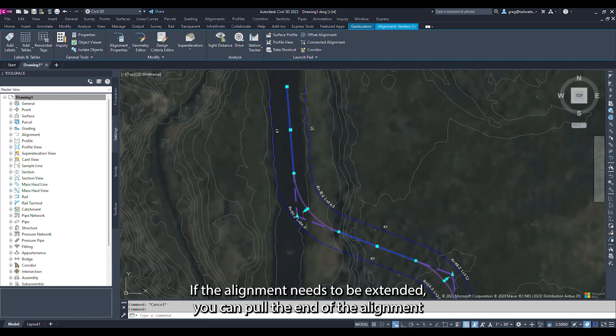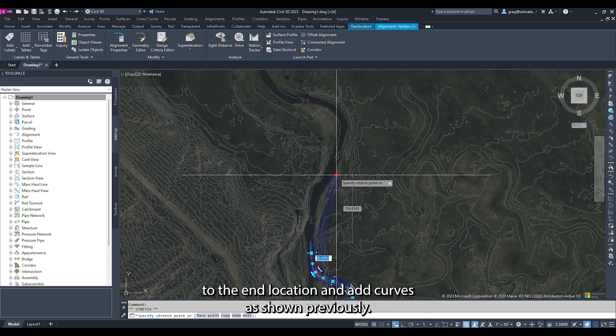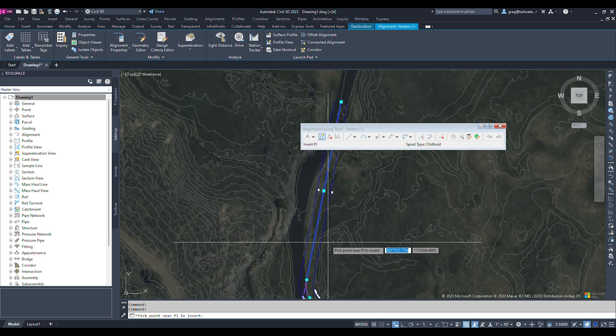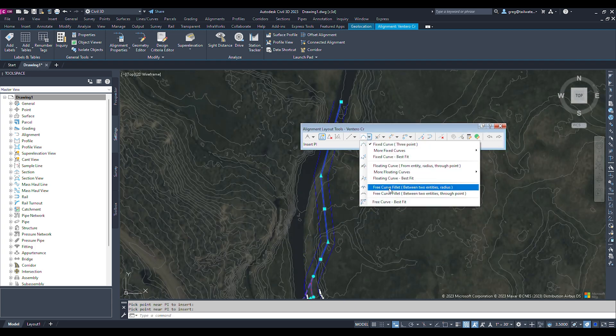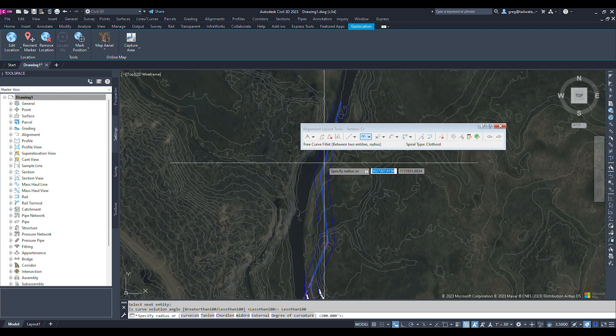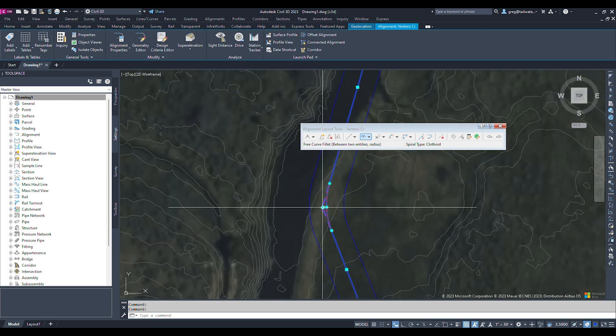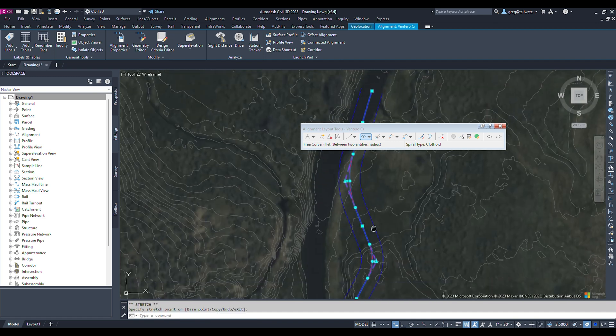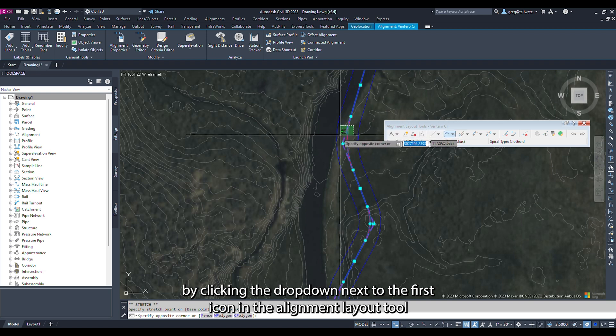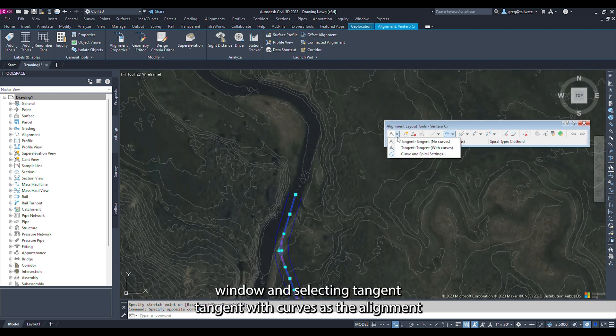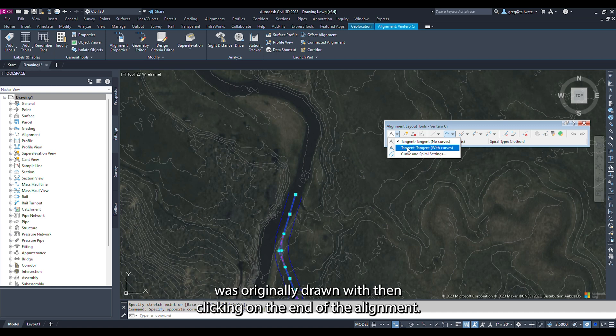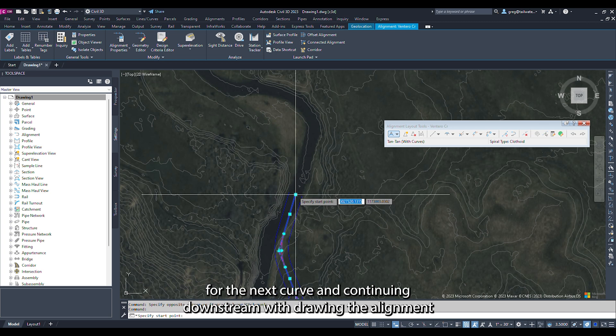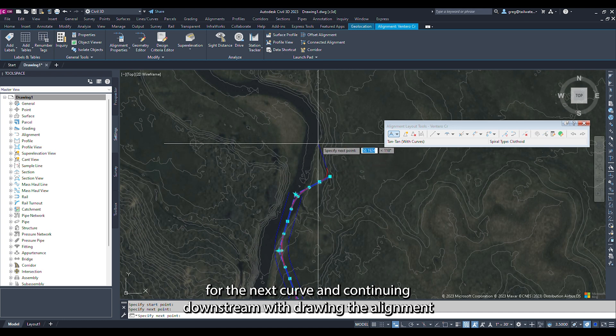If the alignment needs to be extended, you can pull the end of the alignment to the end of the location and add curves as shown previously. It is also possible to extend the alignment by clicking the dropdown next to the first icon in the Alignment Layout Tool window and selecting Tangent Tangent with Curves, as the alignment was originally drawn with. Then clicking on the end of the alignment, using the final point as the point of intersection for the next curve and continuing downstream, drawing the alignment.